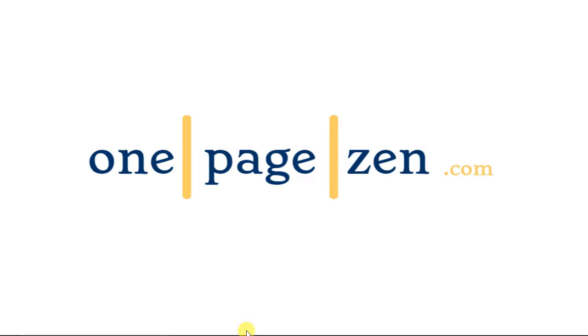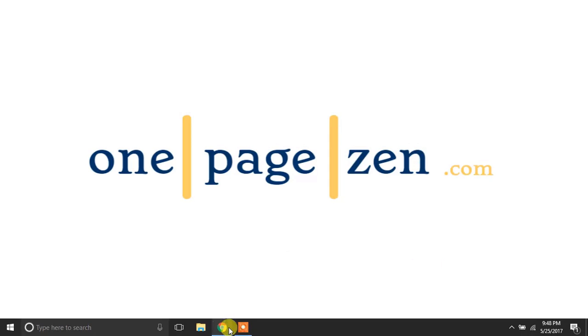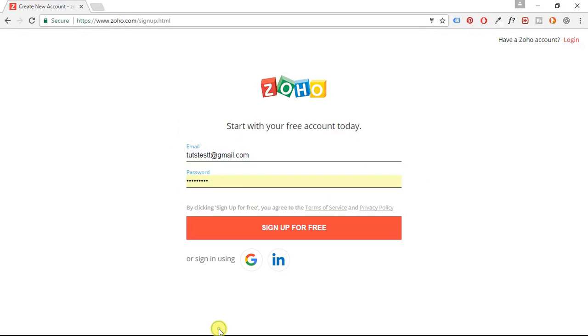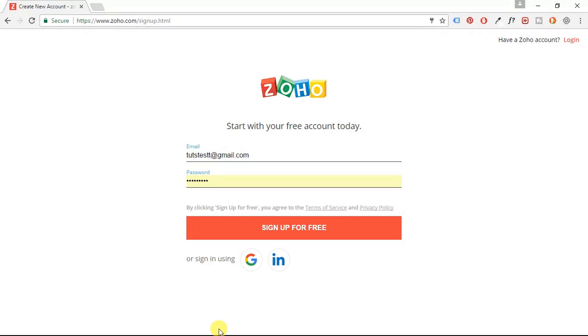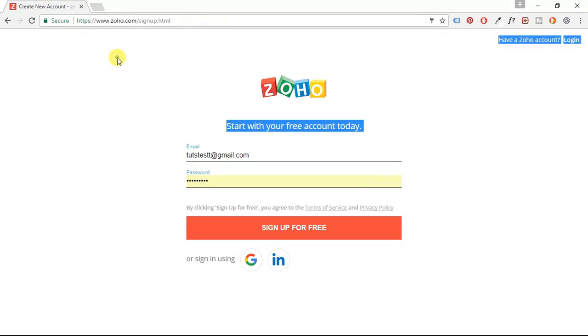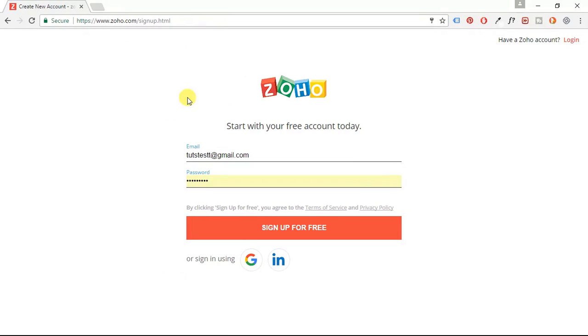So the first step is we're going to head on over to Zoho.com and go to the sign-up page to create a Zoho account. Now, Zoho is an email client that we can use to configure our custom email addresses for our domain name.